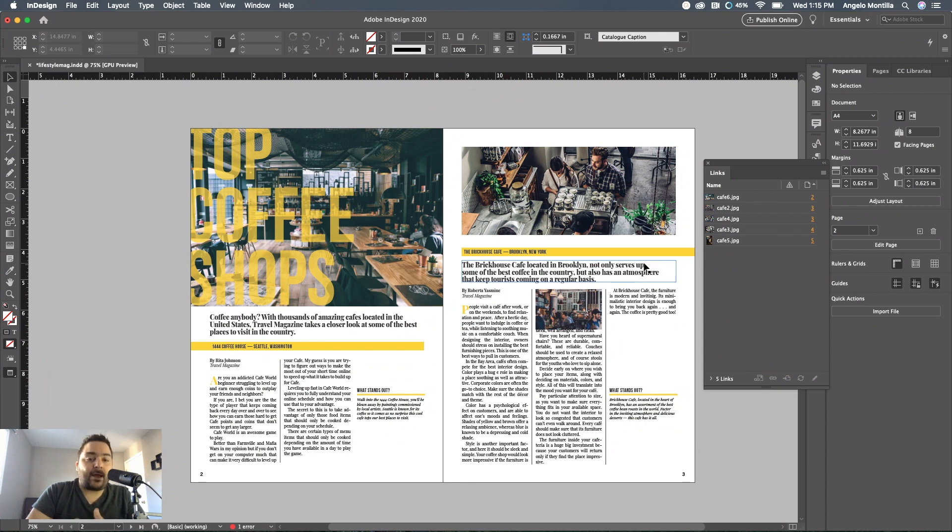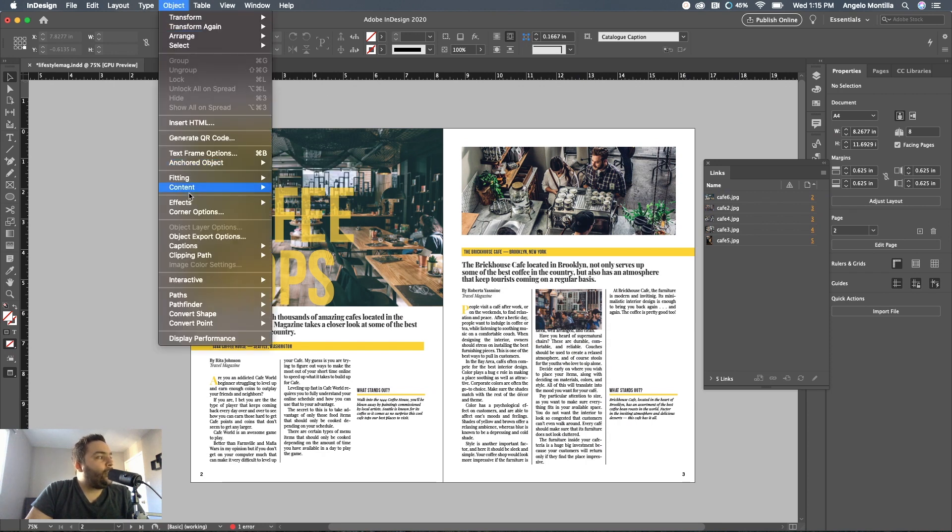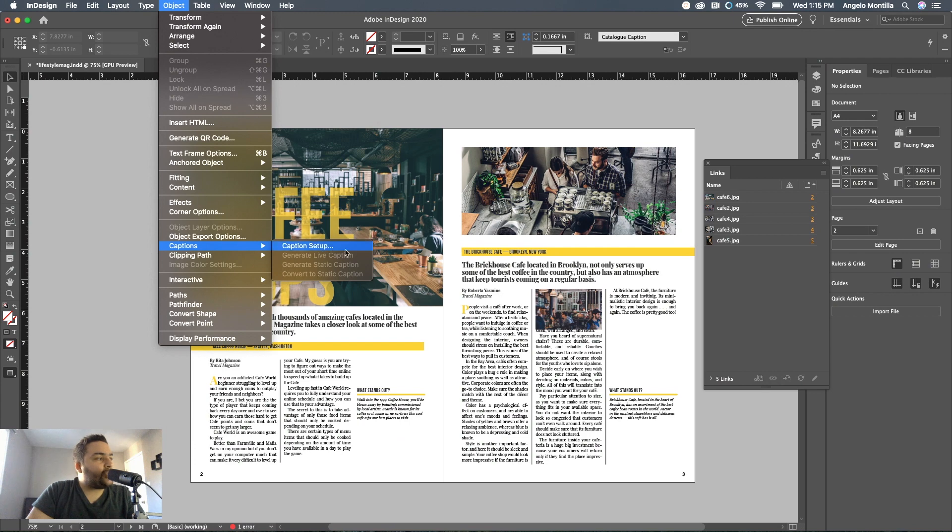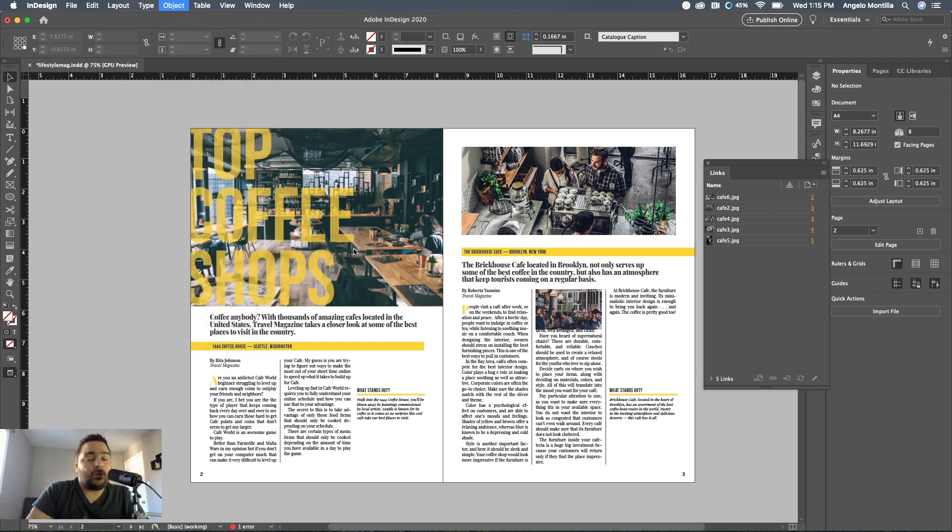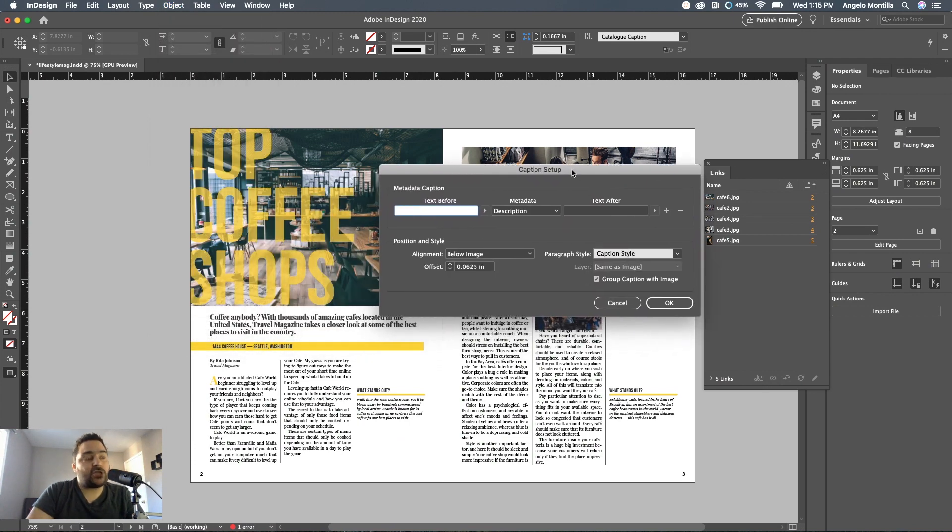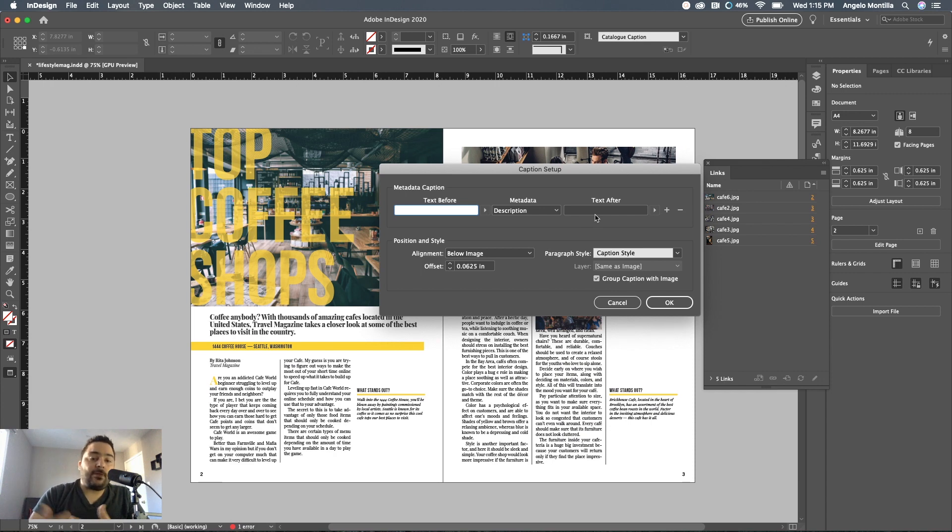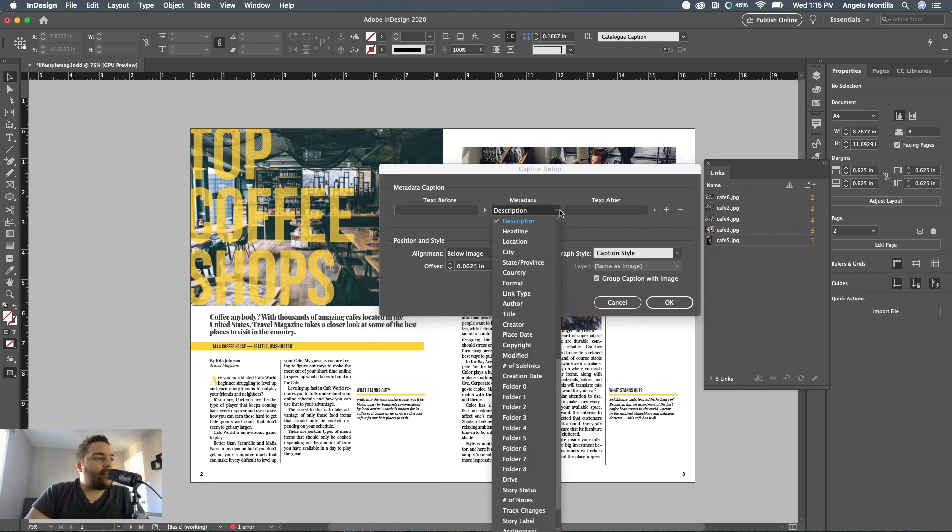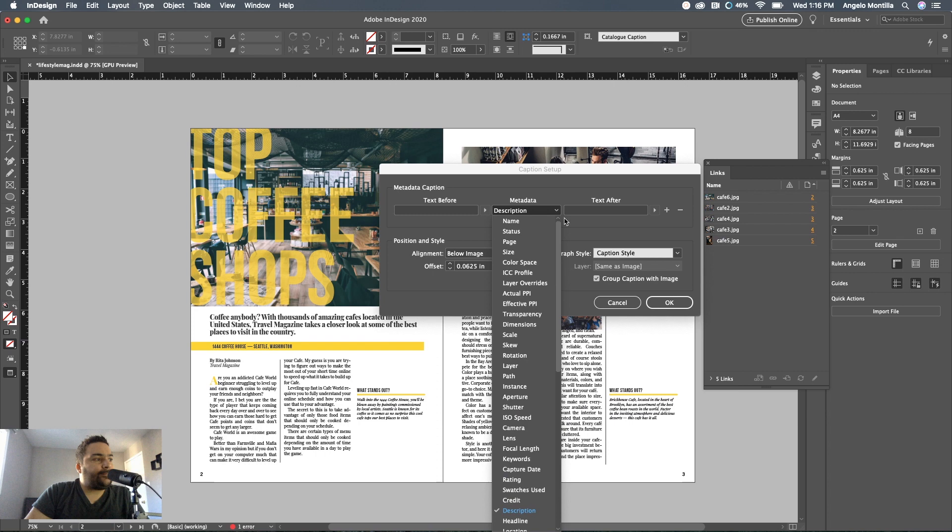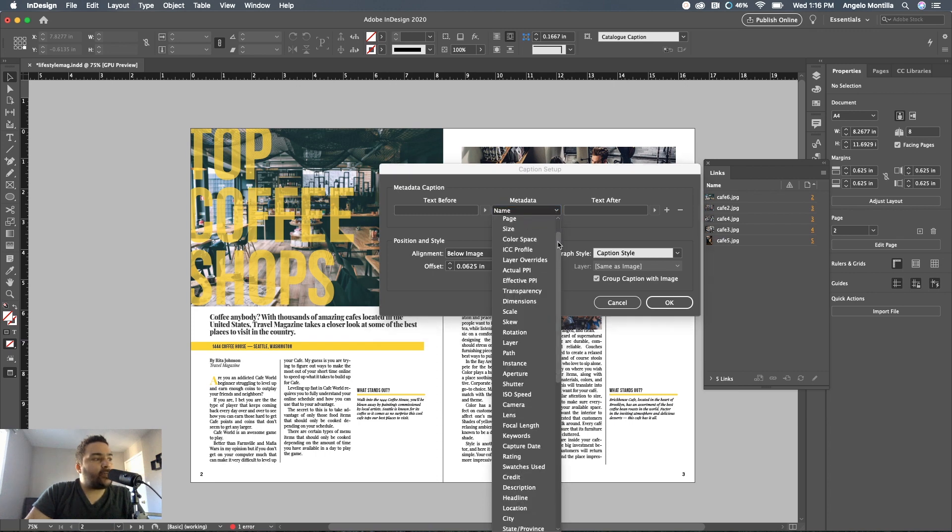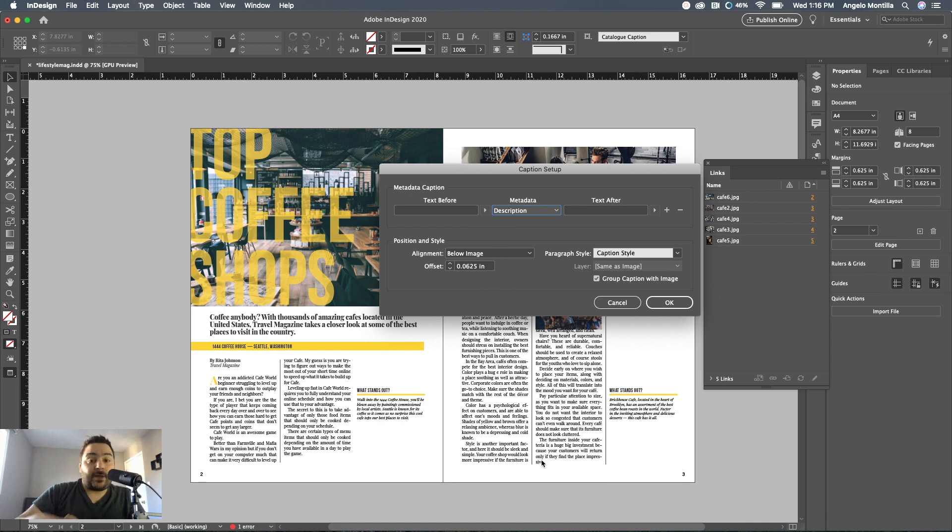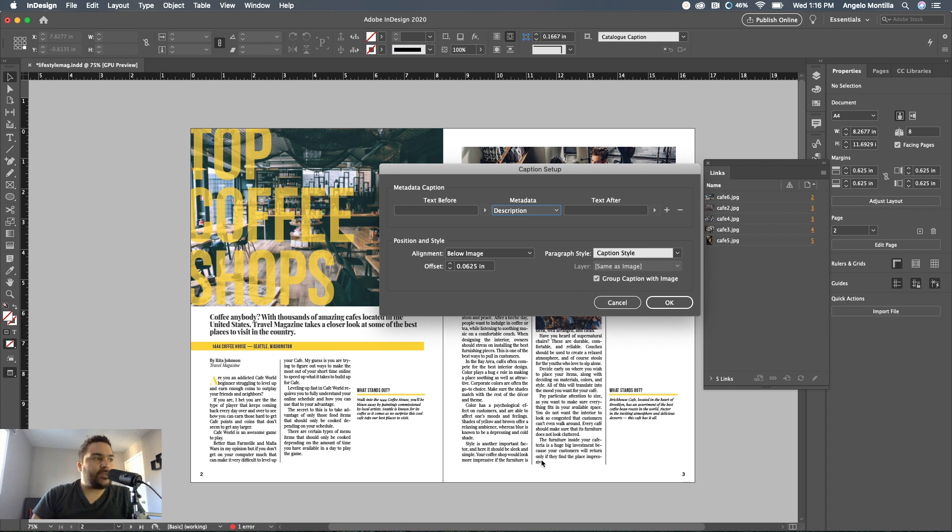Before you go ahead and generate the static captions, you have to set up the static caption. Go up to Object, then Captions, and Caption Setup. This is an important step before generating them because this is how they will be applied when you actually generate them. You can have text before or text after the caption. I'm leaving both of those blank because basically all I want is the caption. In your metadata, the metadata drop-down will default to name. Make sure that you have it set to description because in Bridge, if you recall, we added the caption in the description. Let's change the metadata drop-down to description.